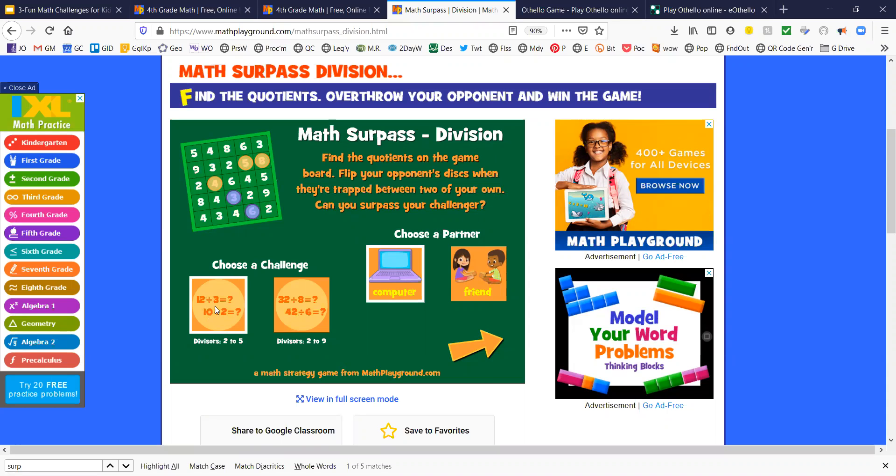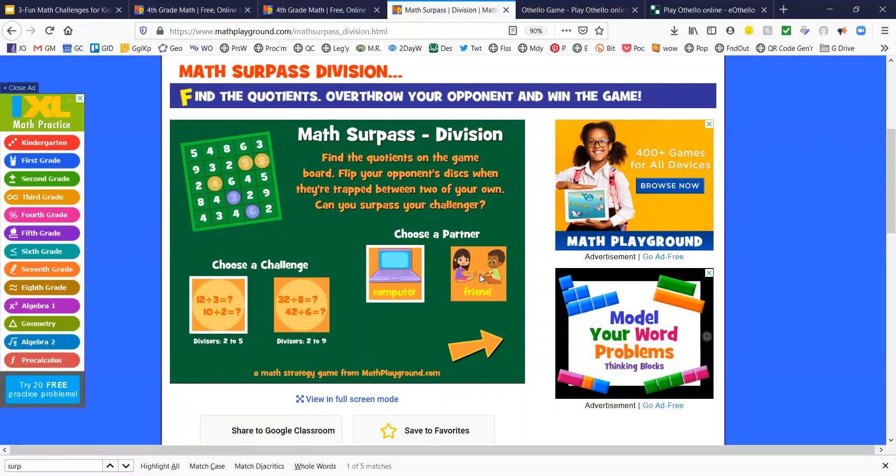You can use small divisors or bigger divisors. You can do it against a friend or against a computer. I think I'll use the small divisors and I'll go against the computer.